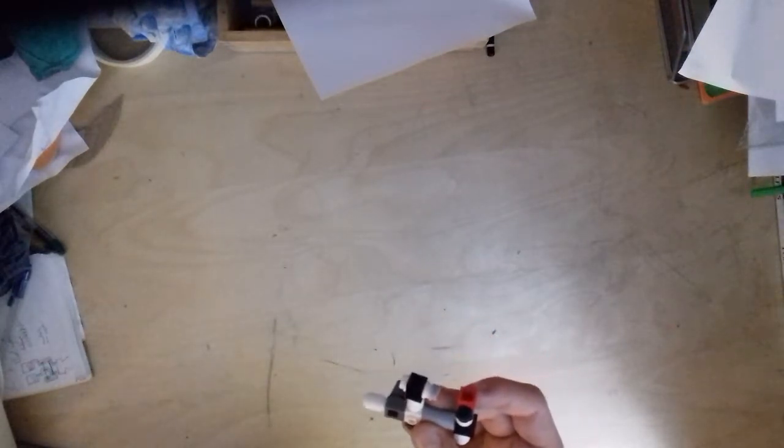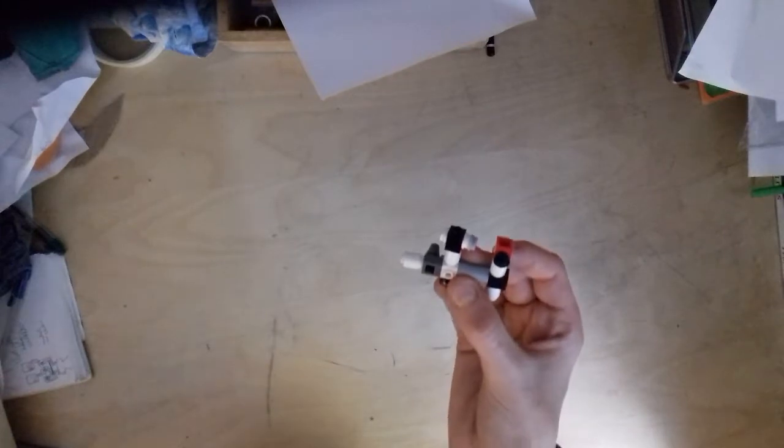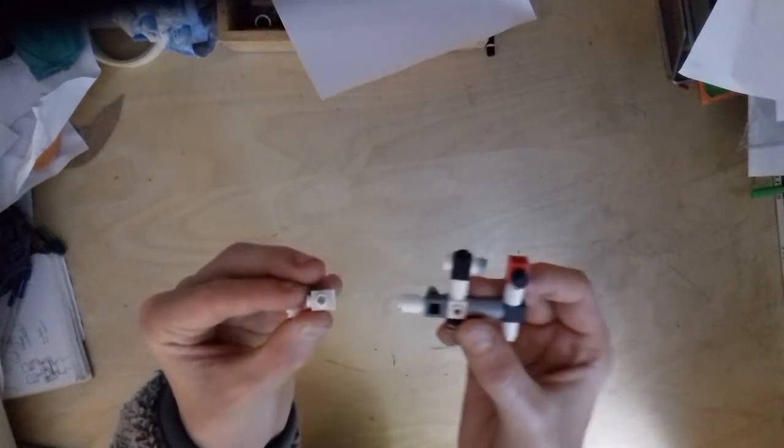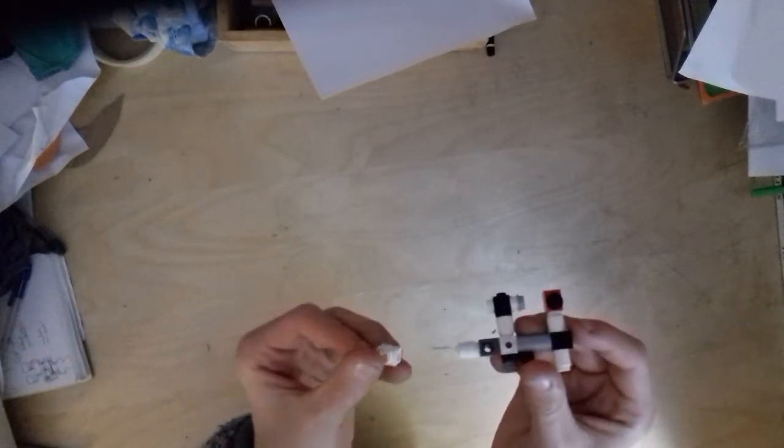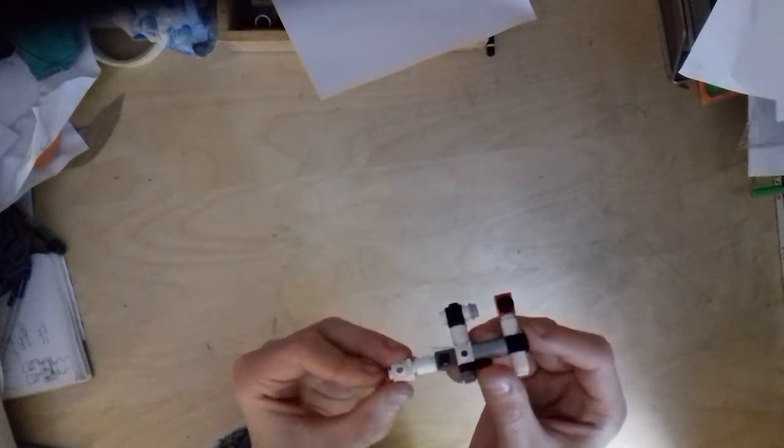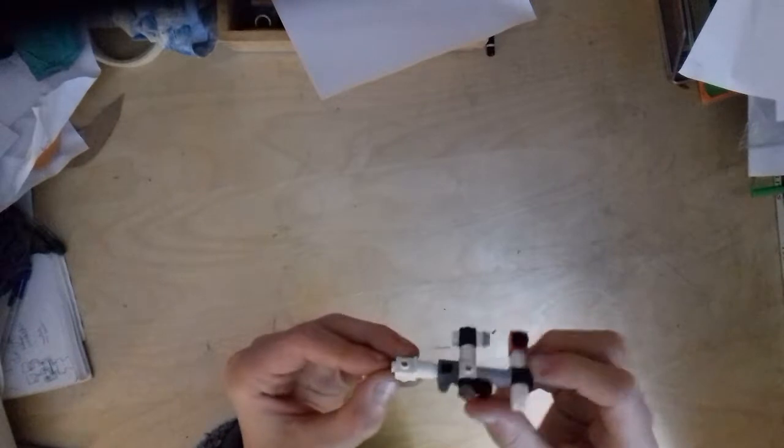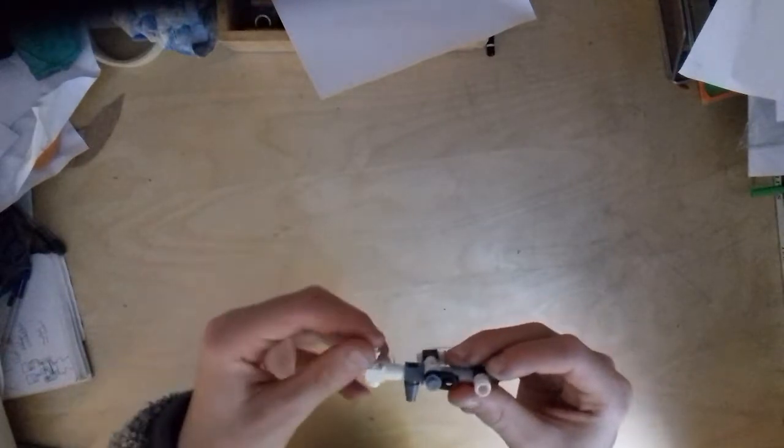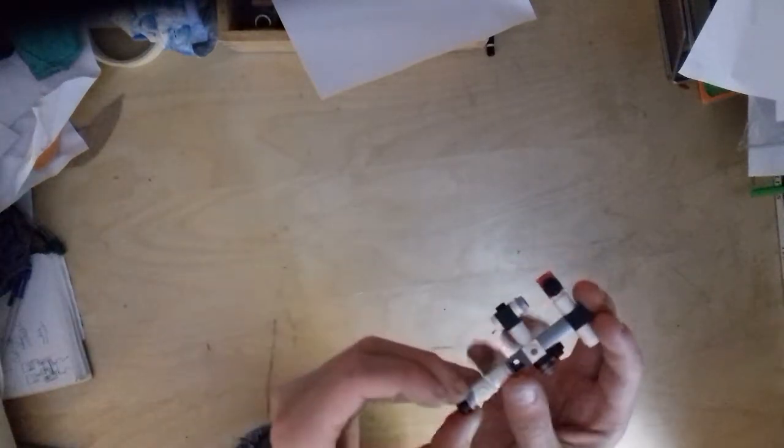Then get another one of those one by one pieces with a stud on one side, place it on the end here, and put a stud on the bottom and a stud on the top. Now finally get two studs and stick it on the end to complete the Russian segment.